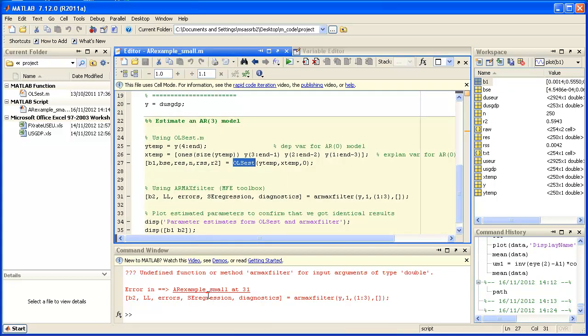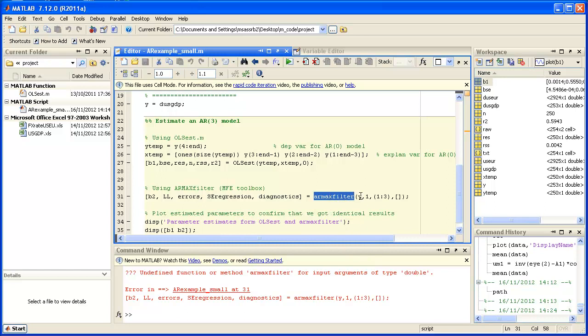But once I get to the Armax filter command on line 31, MATLAB produces an error message because it doesn't have the Armax filter function.